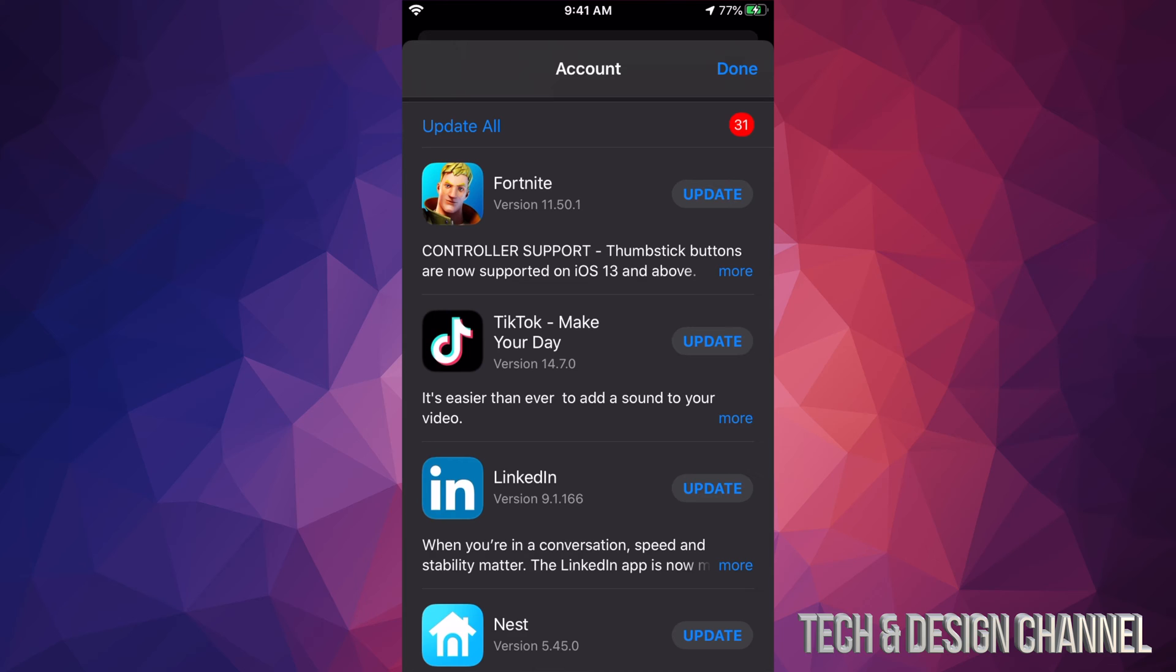you can click on each one. For example, I'm going to update Fortnite. Usually with Fortnite, although the app downloads and updates right now, when you open it up the app will download some additional updates. But that's just for Fortnite; other apps don't do that.